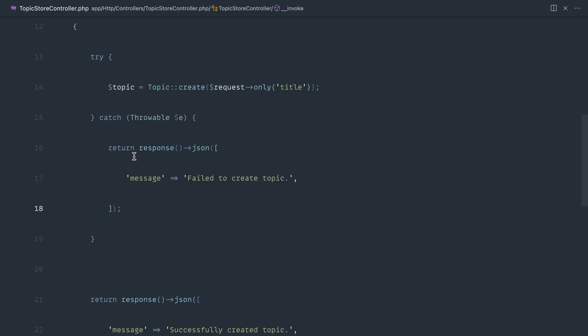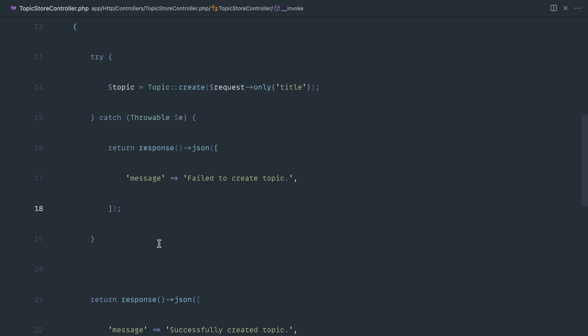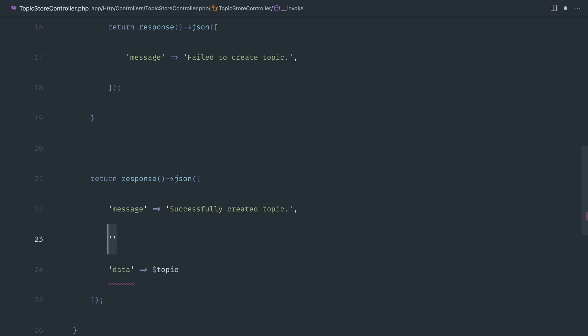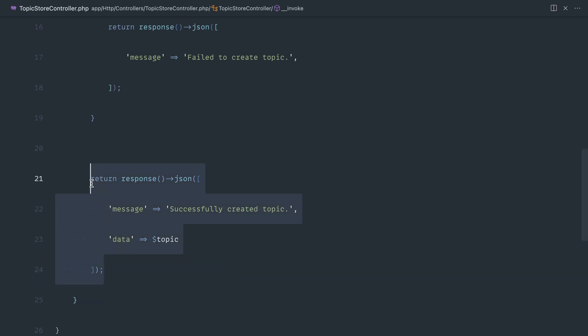This is all well and good, but if we create another endpoint we're going to have to replicate the entire structure of this. What happens if the message key needs to change, or you need to add more data? You'd have to go through every single controller and modify this to standardize each response. That's what this video is about — making this into a standard object where we just pass data to the constructor and output it in a very structured way.